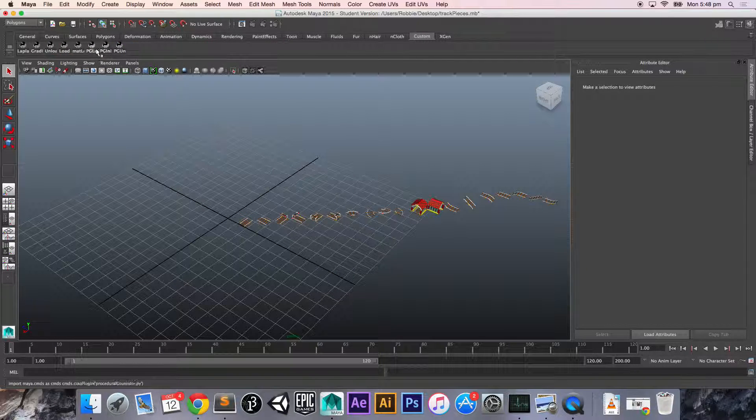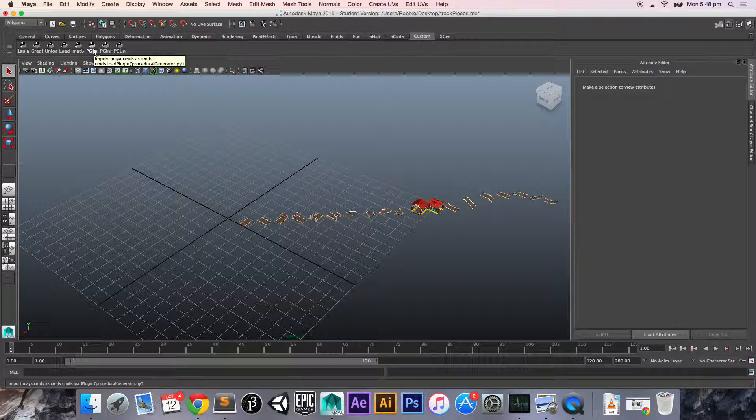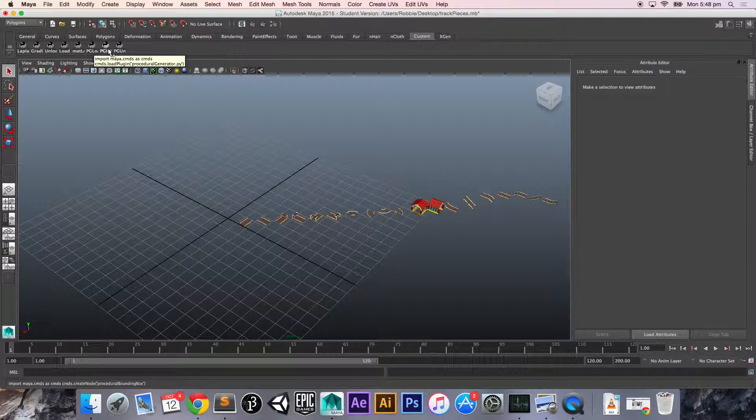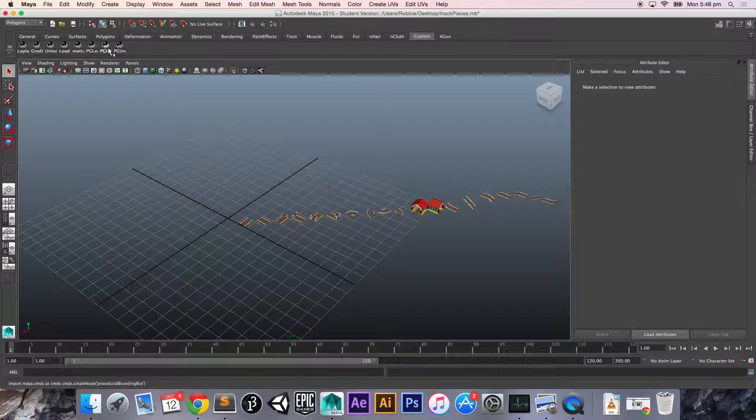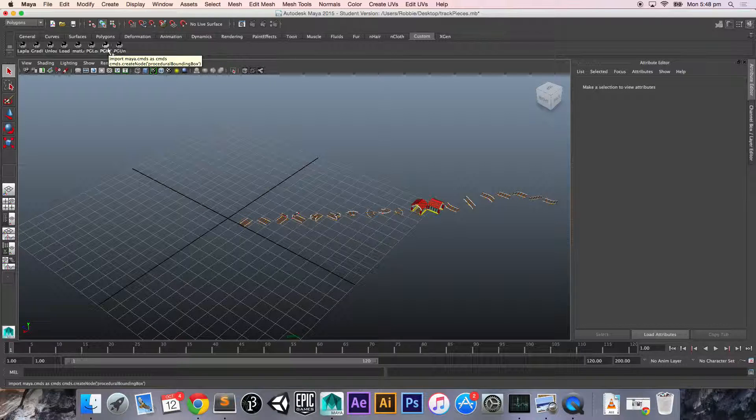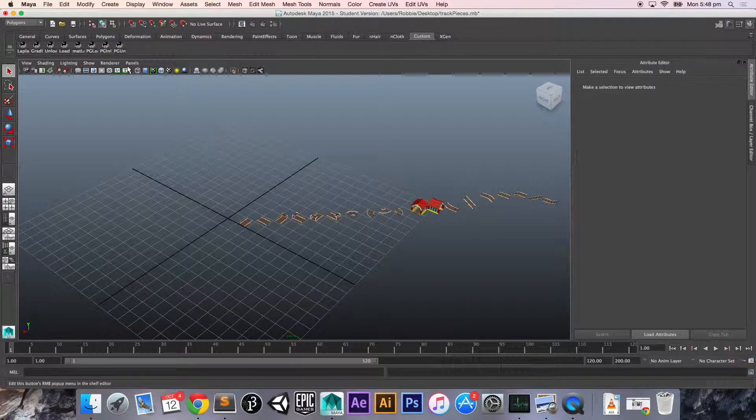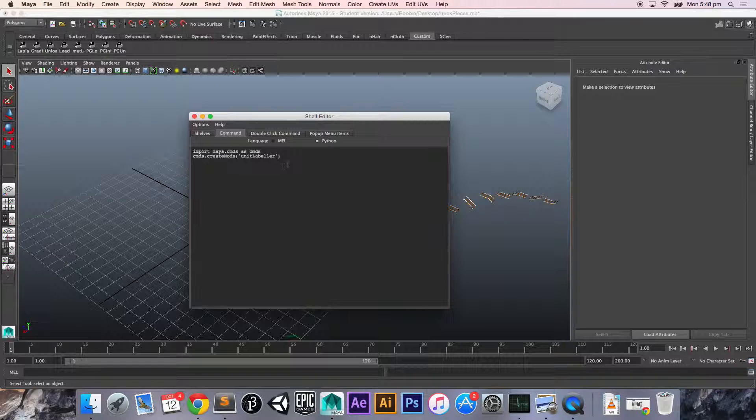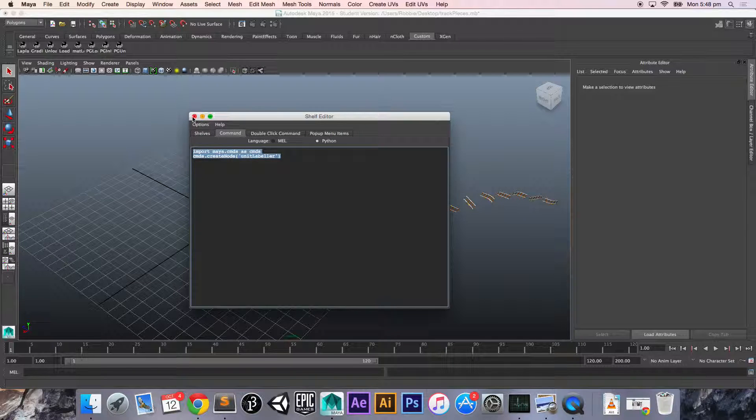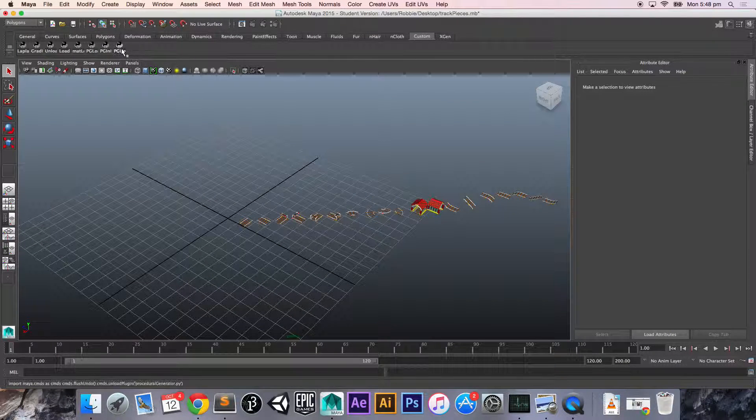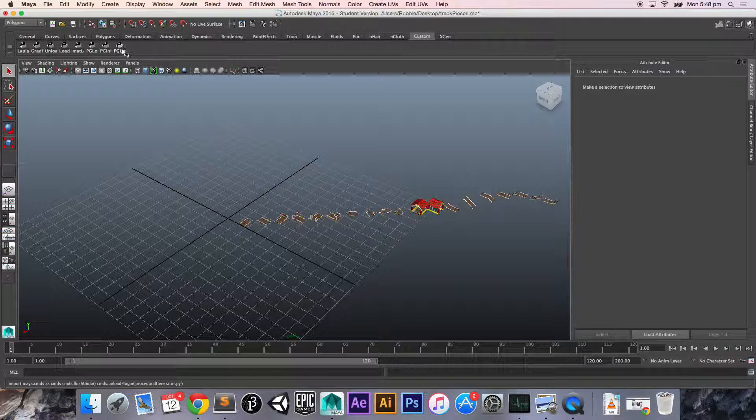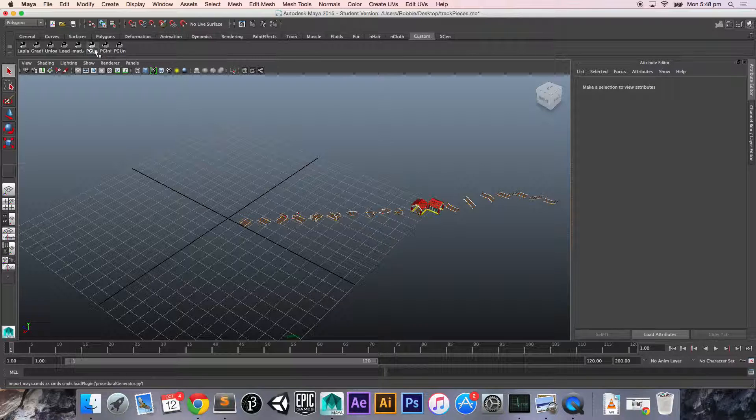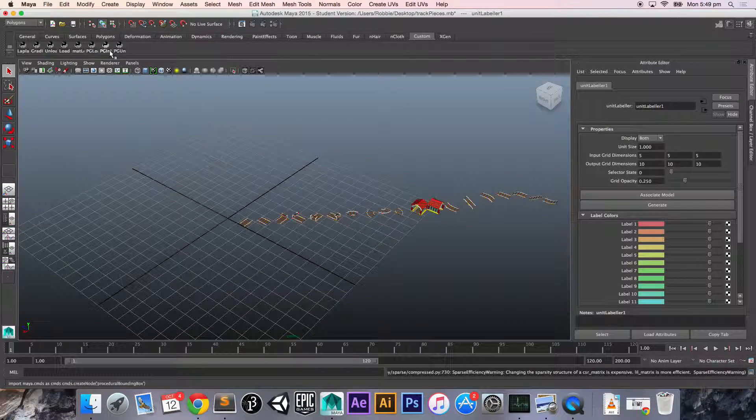Up here, I've got a few shelf functions. So I just import my plugin, procedural generator.py. Here I create the node. It's not actually called procedural bounding box. I've renamed it to the unit labeler. And this just unloads it. But we don't need to unload it for this video, so we'll just load it, and then we will initialize it.